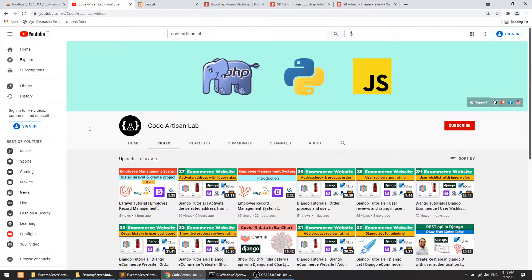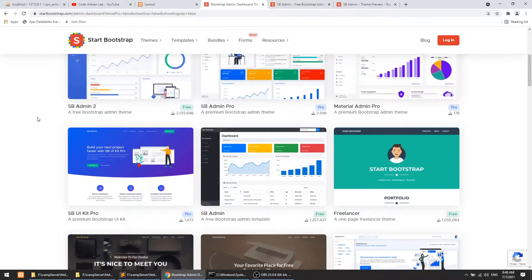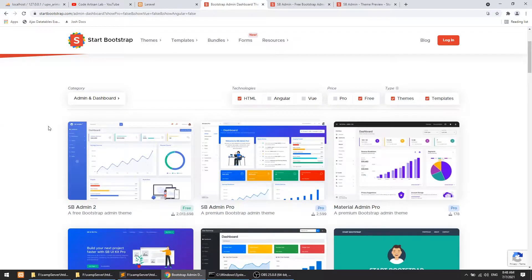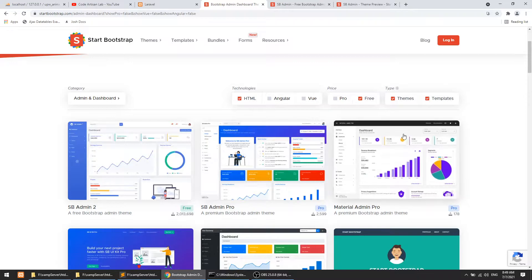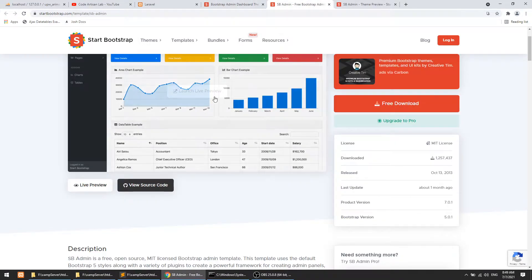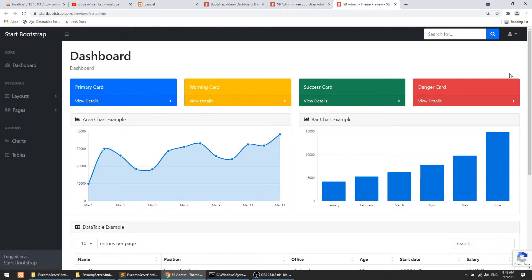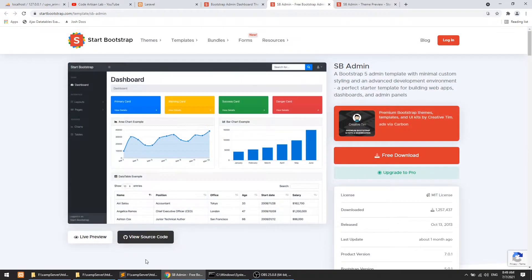In this video, we will configure the admin template. I will go to Start Bootstrap, and here they have free and pro themes. I will choose the free theme SB Admin. You can see the preview — they have created this theme, very beautiful. This is a very beautiful admin template. I like this personally, and you can download it — it is open source.